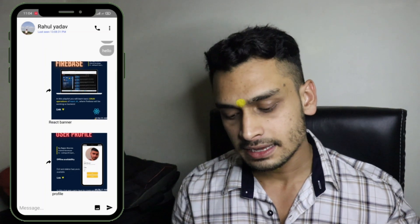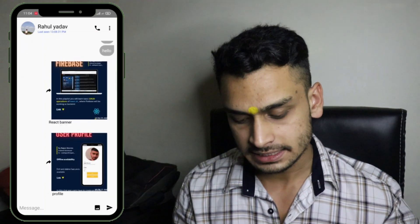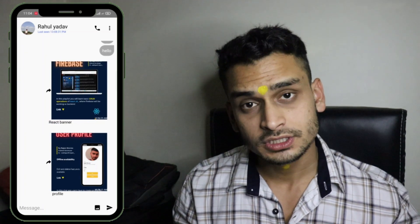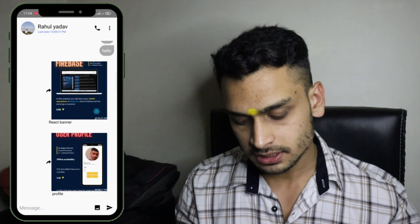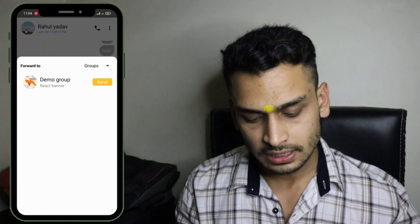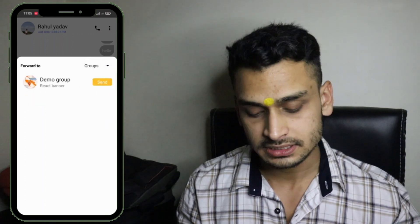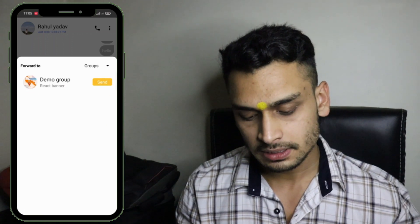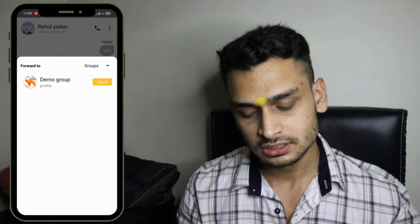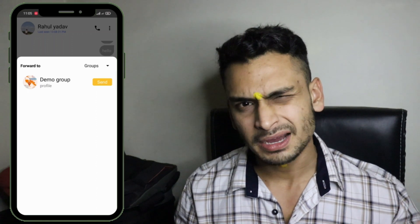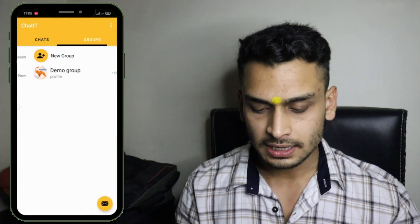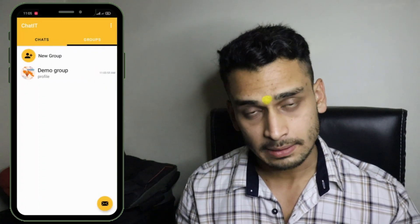I will show you how you can forward images in group chat. For example, I have sent these images to the user Rahul Yadav. Now if I want to forward the last image, which is the user profile, I will click on the share button and a bottom sheet appears. I will select groups, then the demo group, and click send. The image is set.